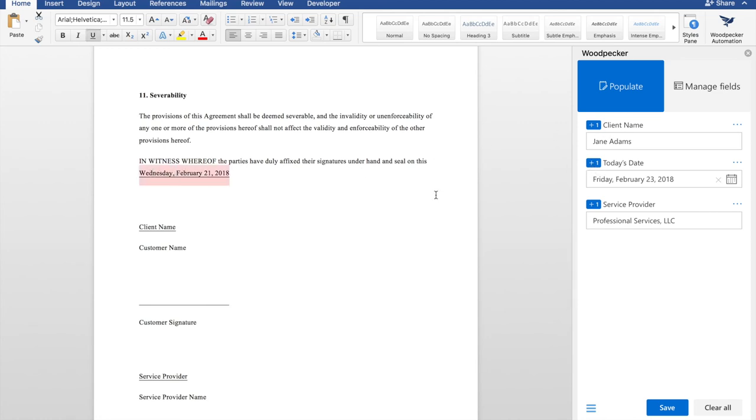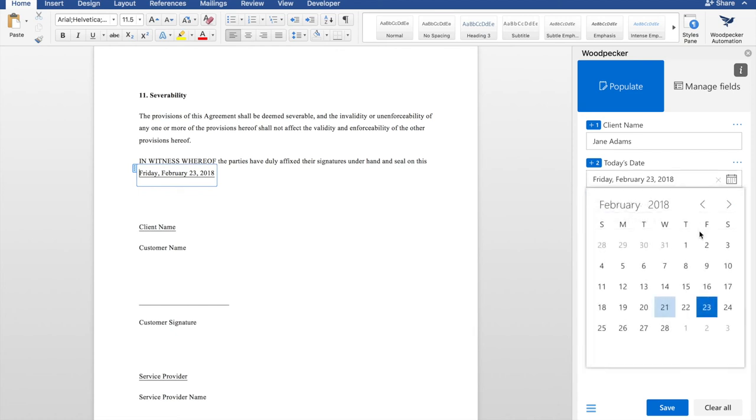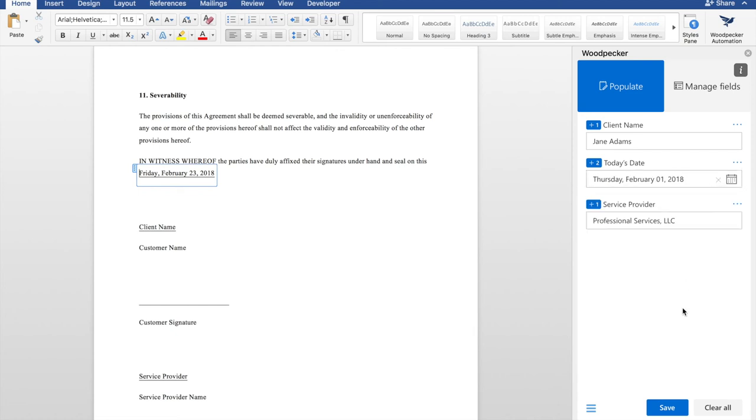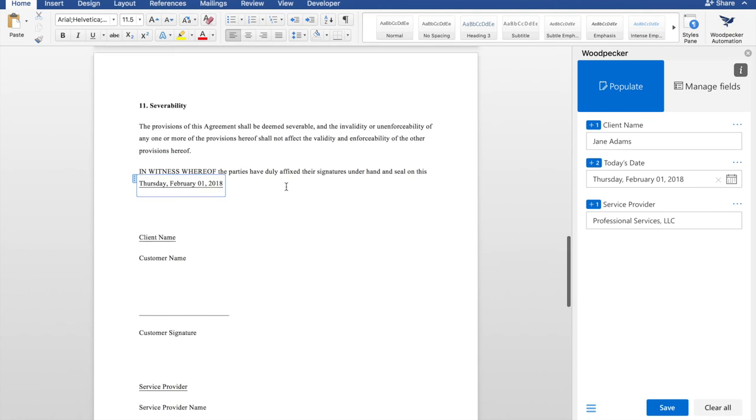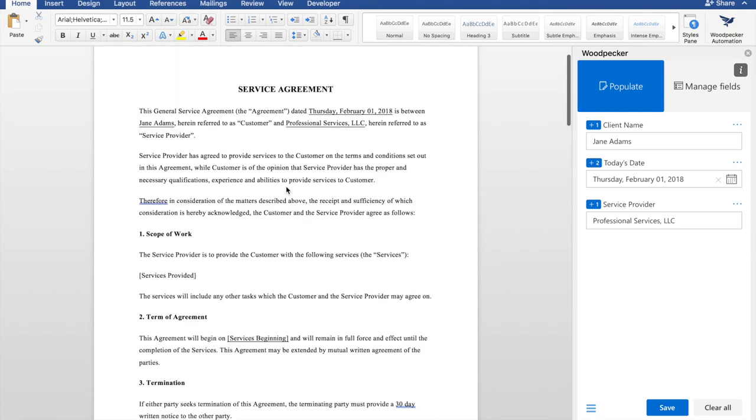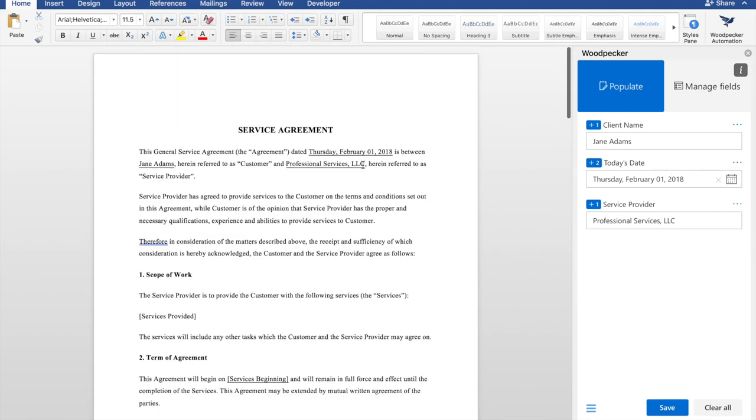So I would select the text in the document, click the plus icon next to today's date, and Woodpecker would insert my date here. Now whenever I change it, click save. Woodpecker fills in the date for me across all instances of my today's date field.